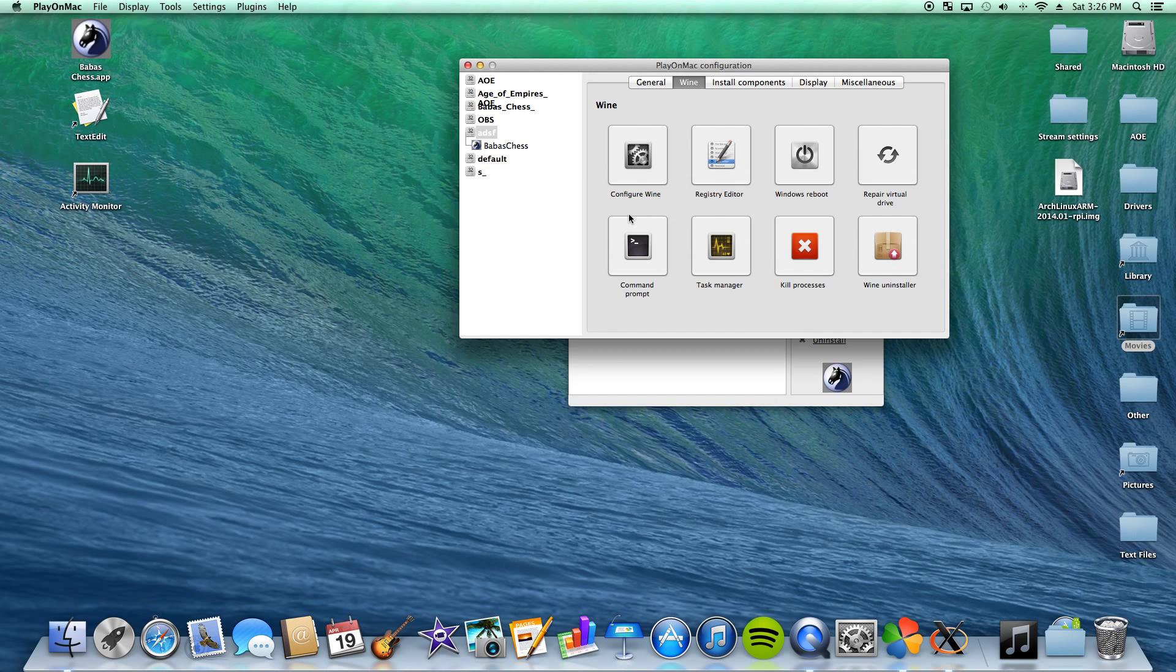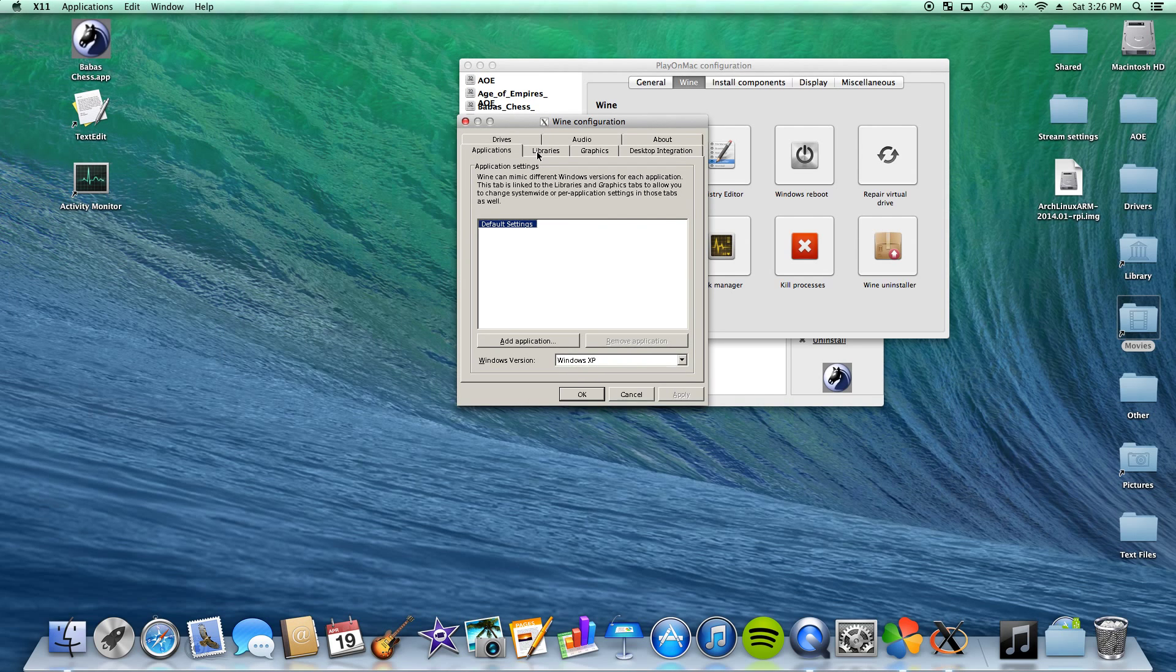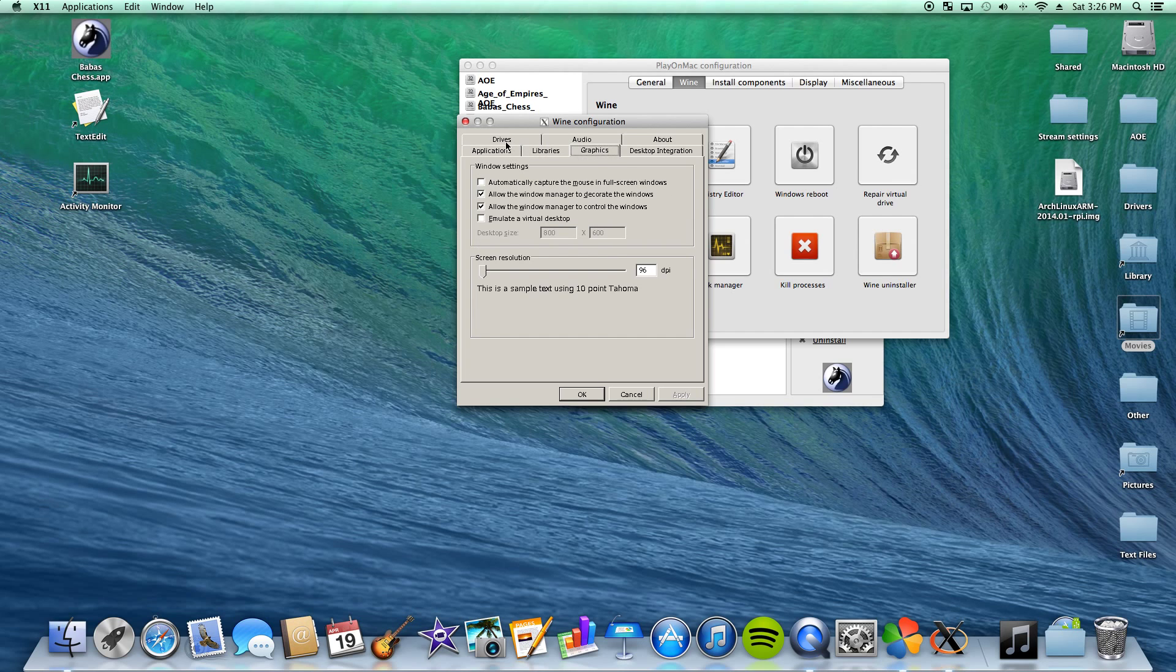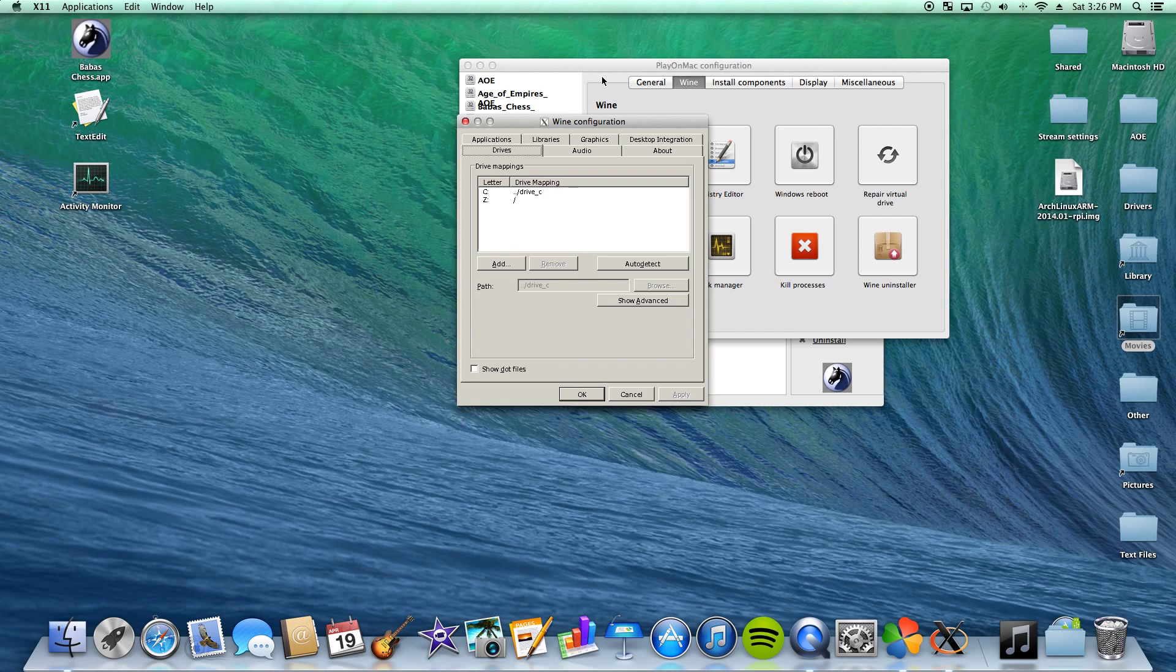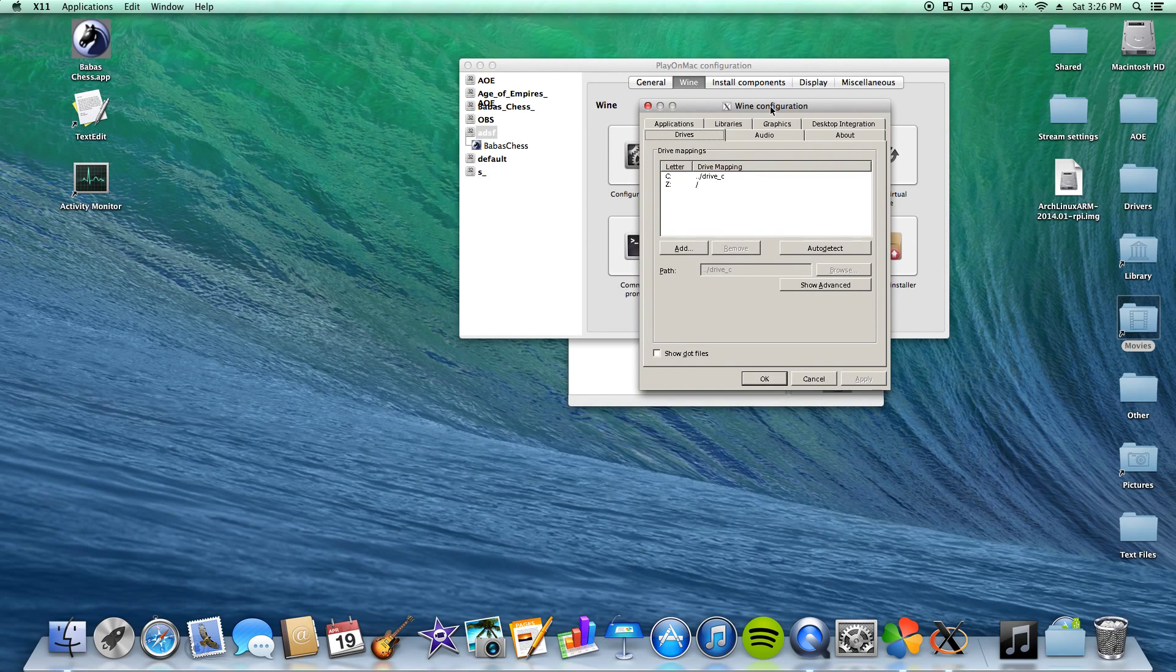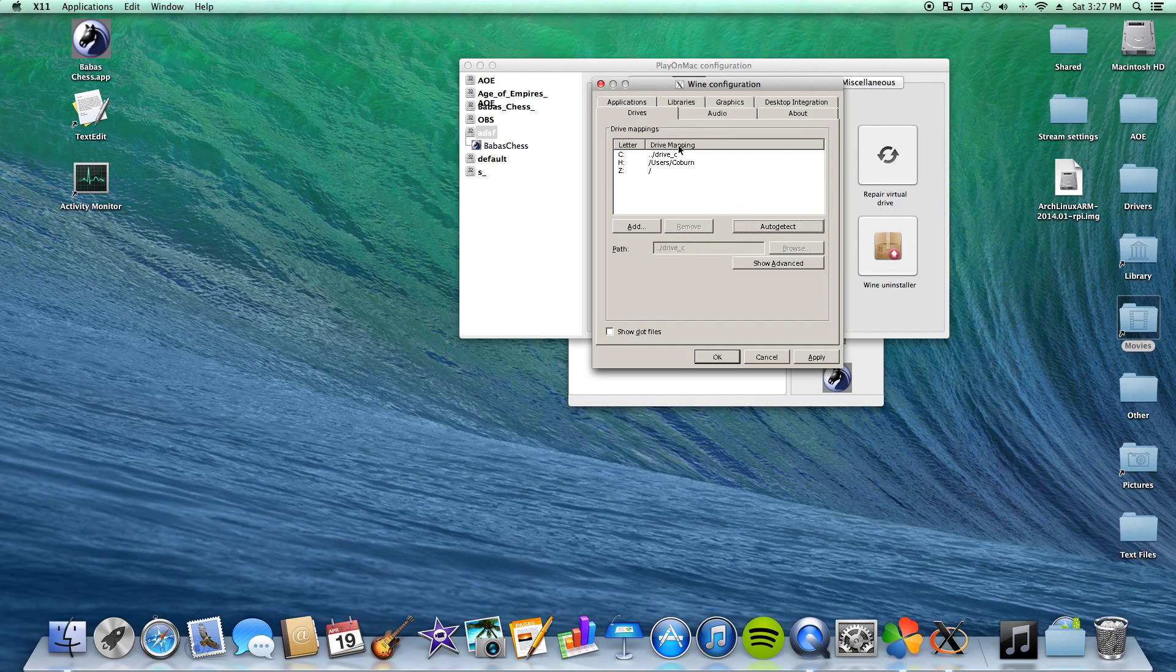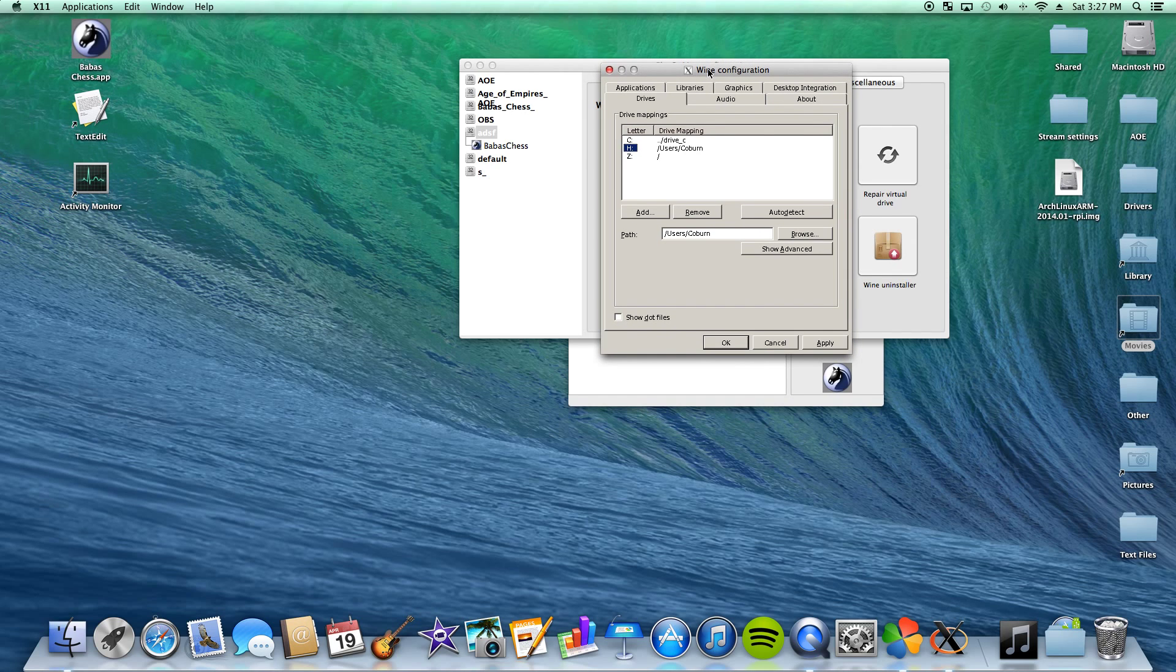What this thing does is this menu will pop up, and you can set settings for each thing. So for example, these are all my drives on my computer. I have a C drive, a Z drive, which is slash, a C drive, which is slash drive underscore C. This is mainly for the programs that are running. You can also auto detect your H, which will be users slash Coburn, which is my name. Or whatever your name is, if your name is Bob, it will be slash users slash Bob. But anyway, you can hit apply here. It doesn't really matter.